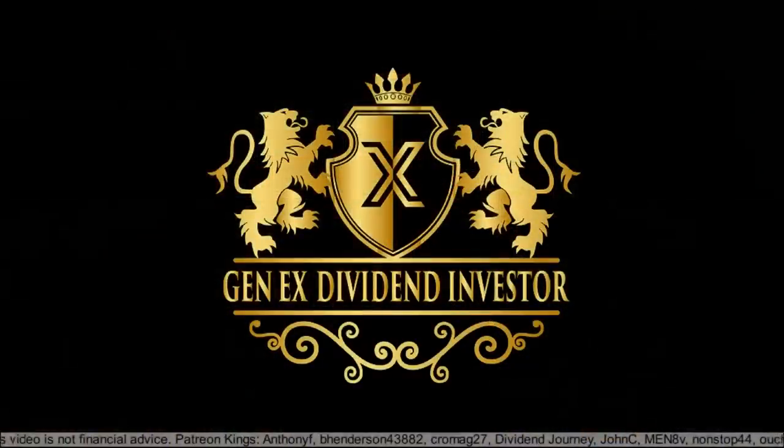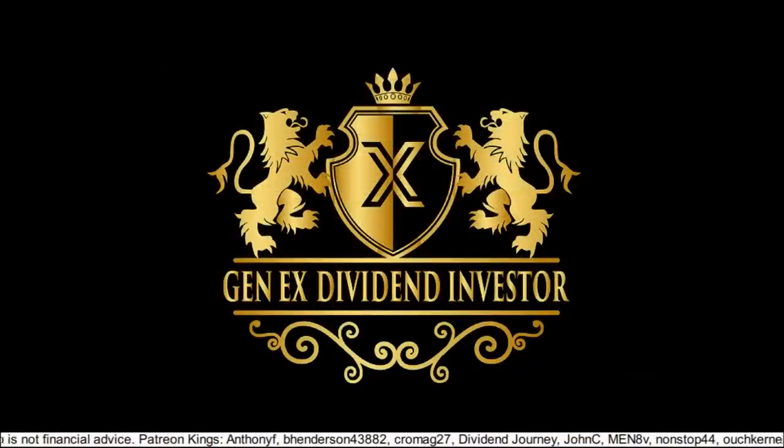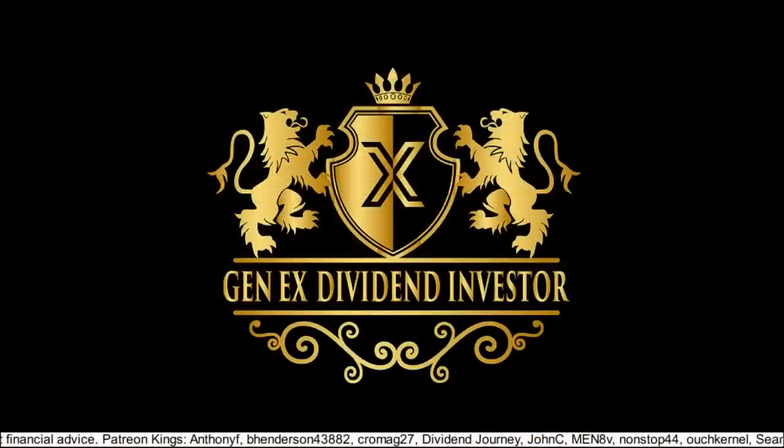What's up everybody, GenX Dividend Investor here. In this fun video I answer some questions that I'm often asked by my subscribers, which is why I don't go into higher yielding stocks to be able to make over $300,000 a year in dividends.